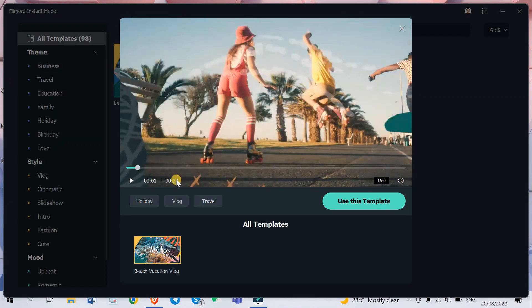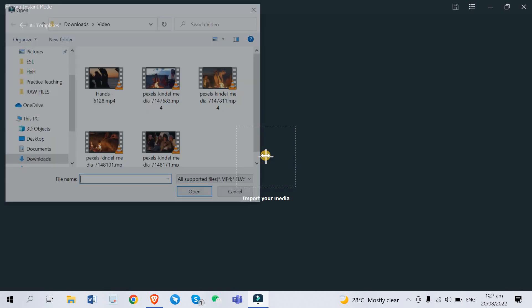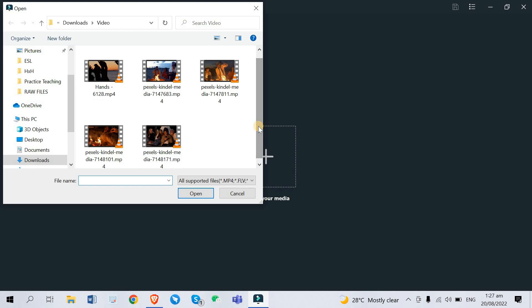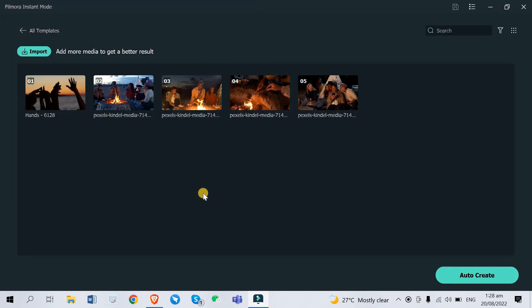All right so as you can see if you have your own video clips you can go ahead and use this template. Right here Filmora instant mode will ask you to import your own media. They require us to provide at least five video clips so that you can generate your own vlog highlight. So you just click right here import your media and I have like five video clips from Pexels. We just go ahead and select all of these five video clips then click open. So as you can see the videos are already right here.